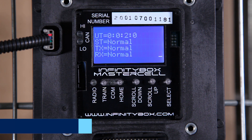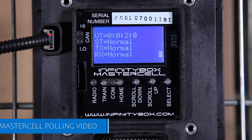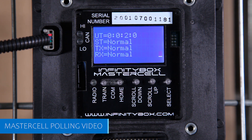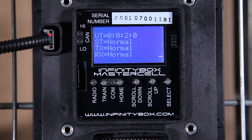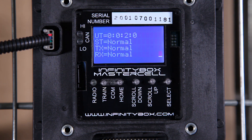This is Jay Harris again with Infinity Box. In this video, I want to continue the conversation about the advanced troubleshooting and diagnostic features built into our Infinity Box system. Specifically, I want to talk about the master cell and how it can poll all the other cells in the system. When we talk about polling, that's the master cell asking all the cells how they're doing and letting them report back important information.